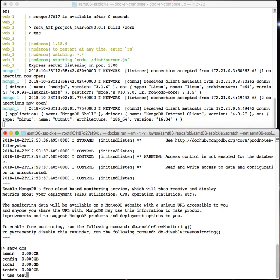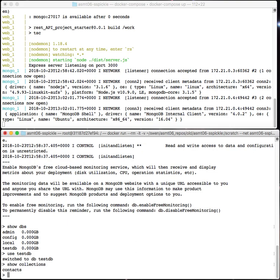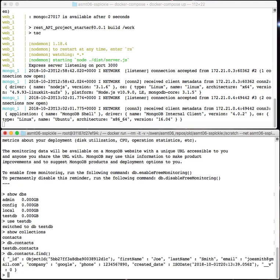So I can say use test db and now I'm using that database. If I say show collections, it shows me that there's a collection called contacts. I could say db.contacts and I could say db.contacts.find.